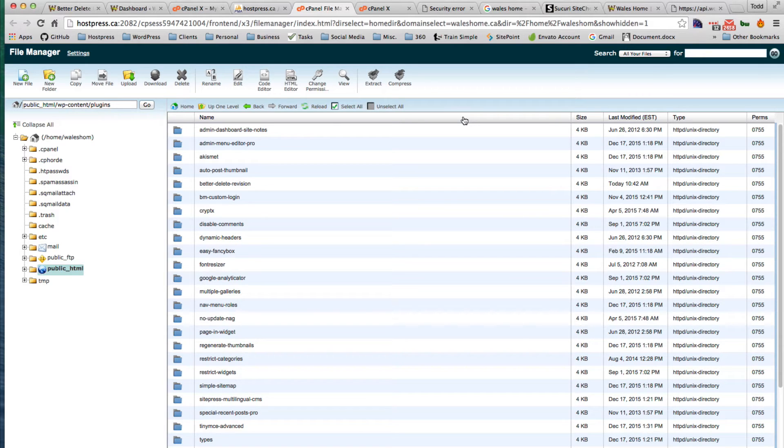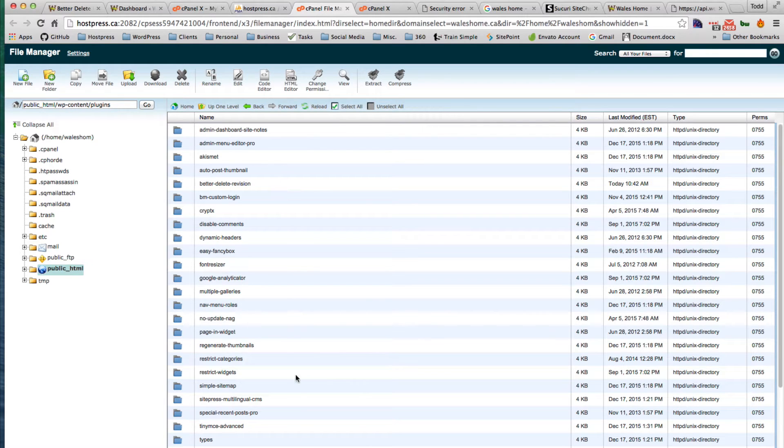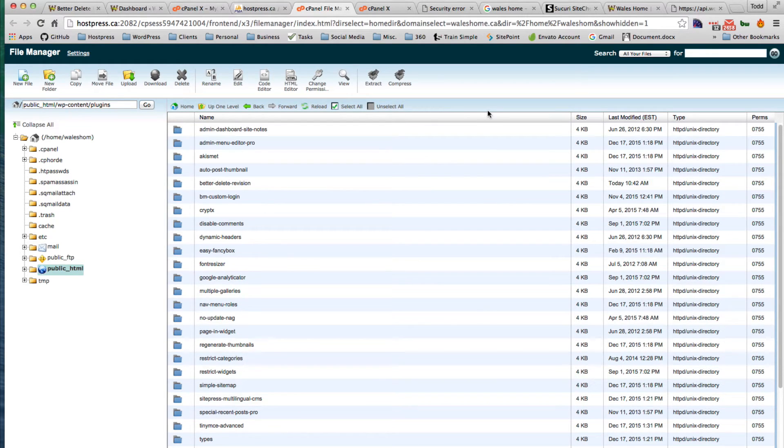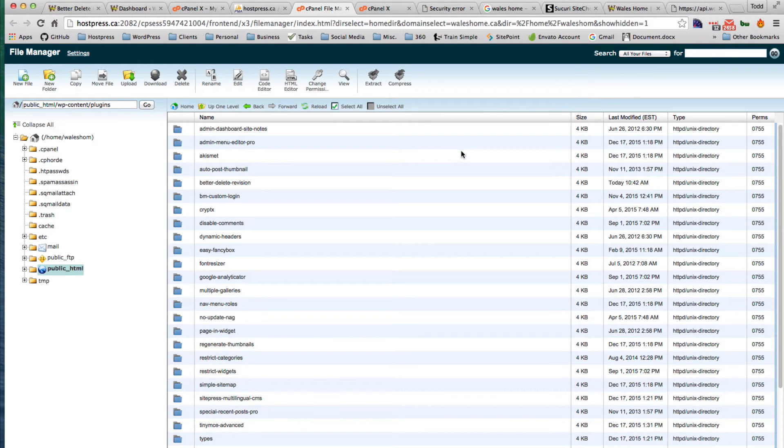If you're not sure, it's a good idea just to actually reinstall these plugins fresh from the repo, or if they're premium plugins as well, just do a fresh install of all the plugins if you're not so sure where this might be coming from.